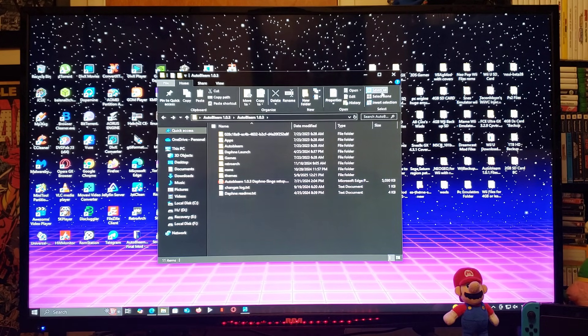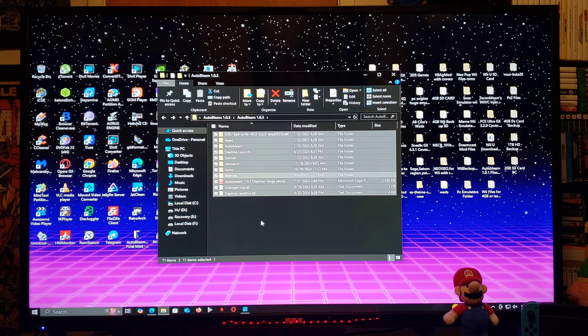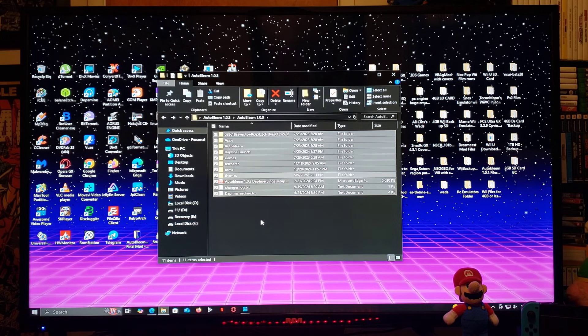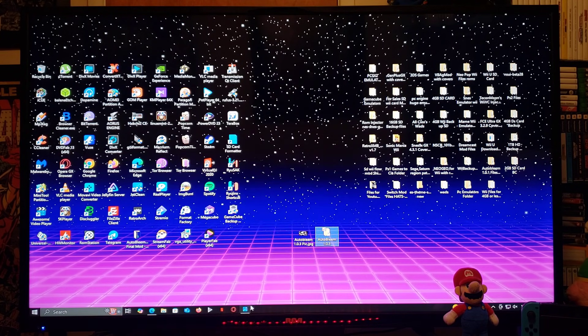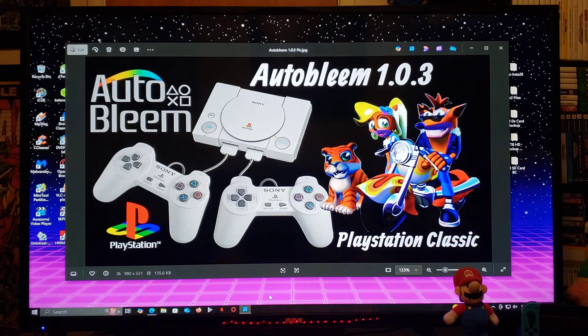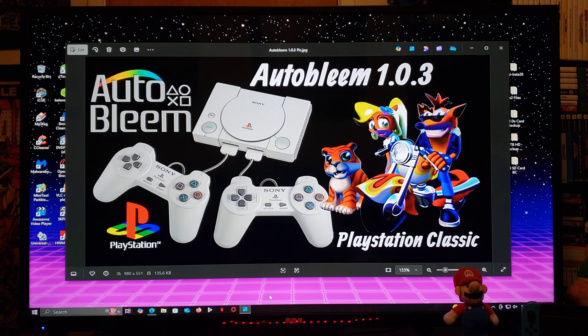So, you just select all the folders and drag and drop them to the root of your USB stick. Now, we're going to get over on the PlayStation Classic.